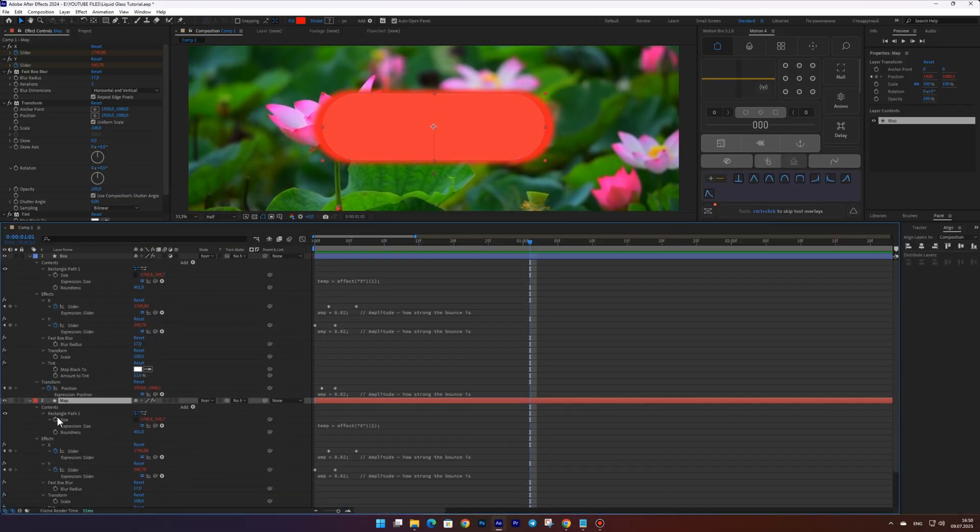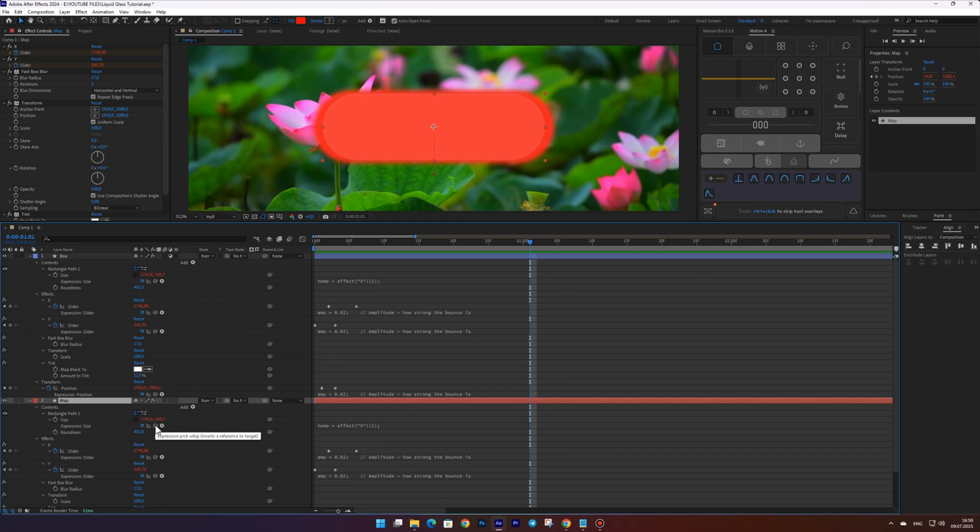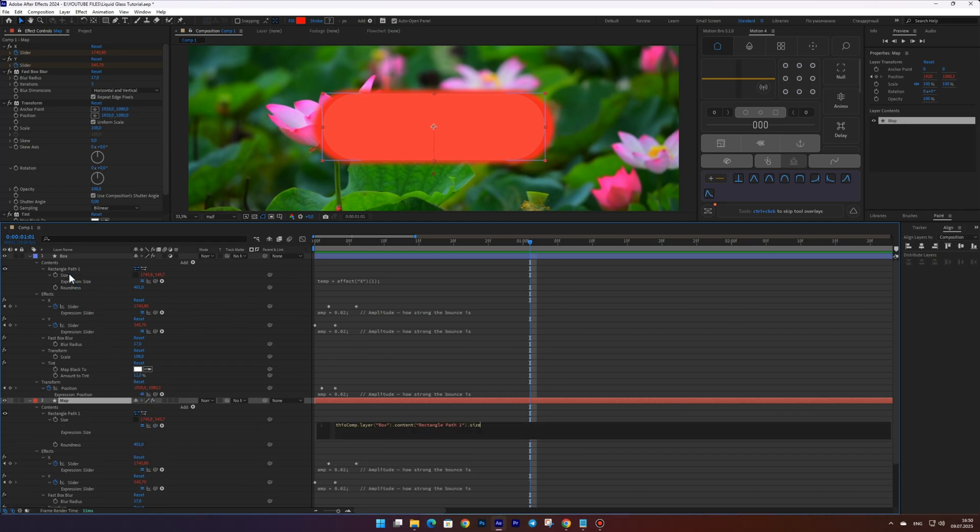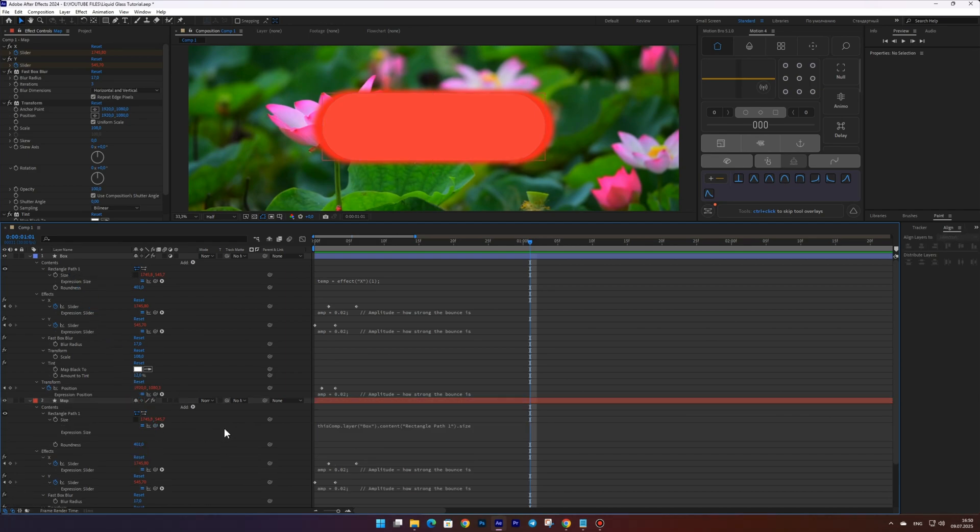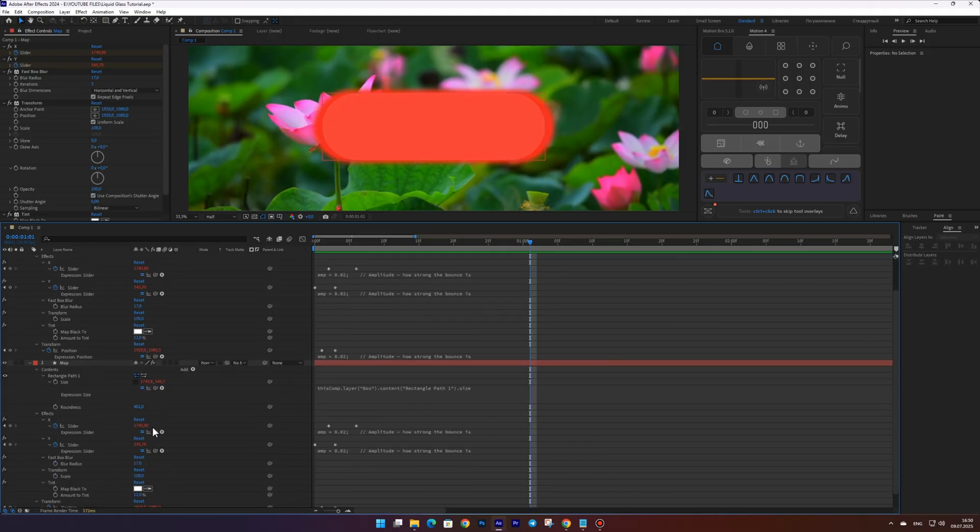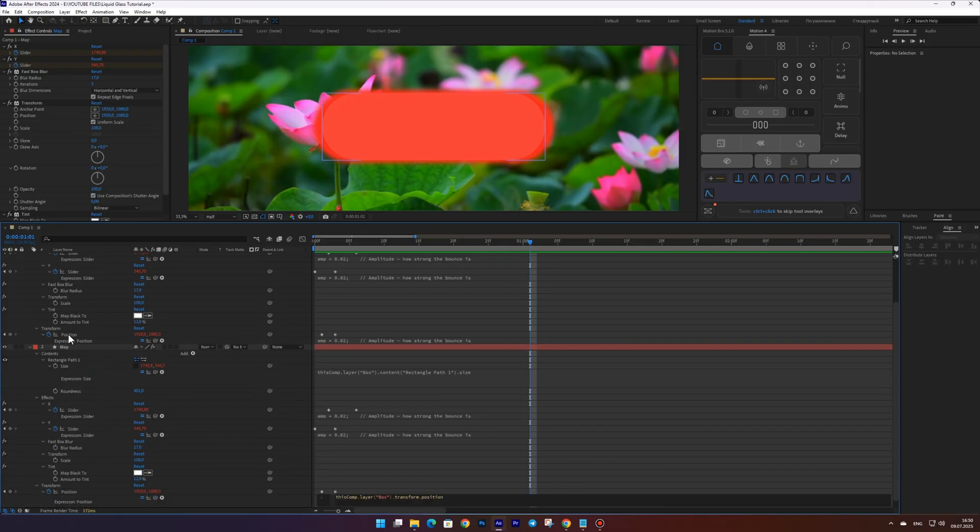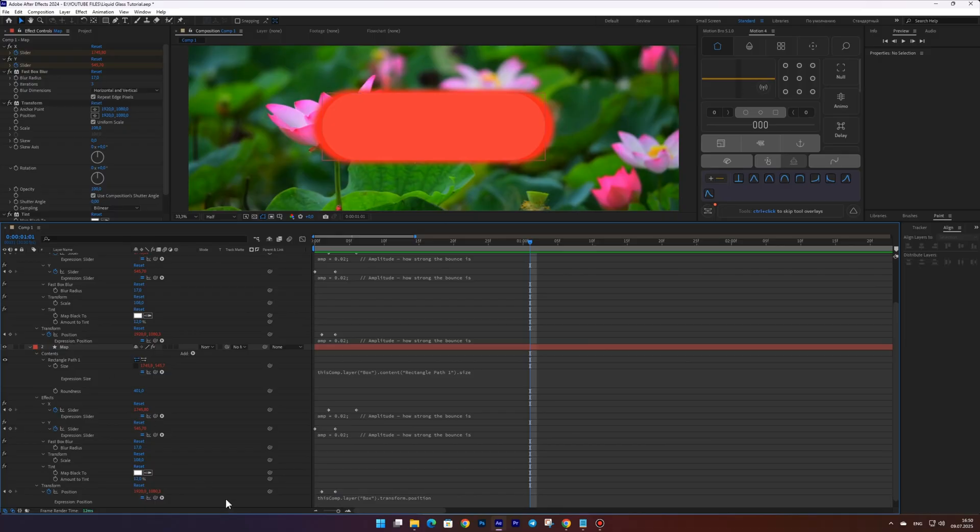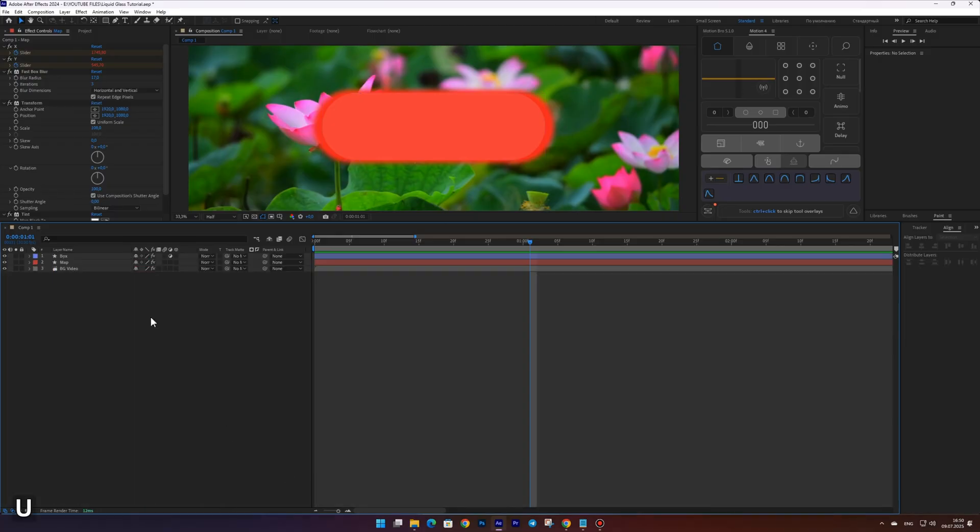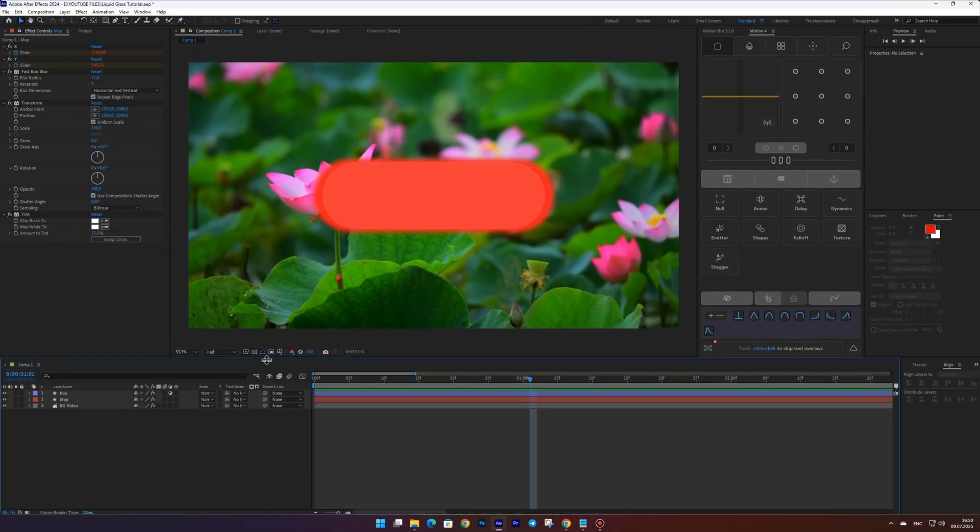Link the size property of the map layer to the size property of the box layer. Then do the same for the position property. This helps reduce the number of keyframes later and makes editing the animation much easier.